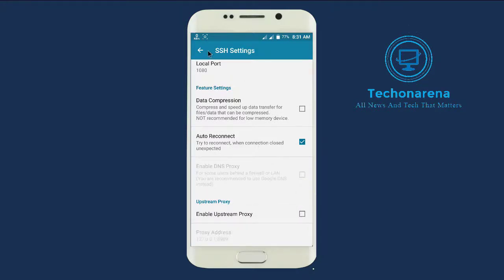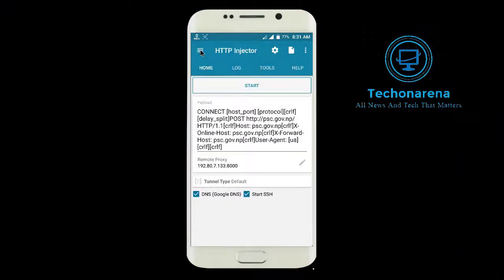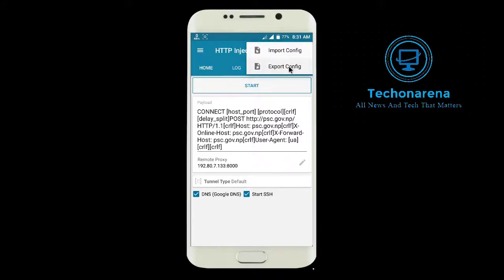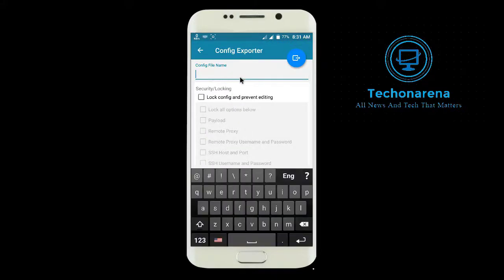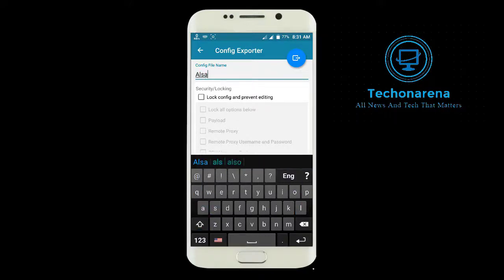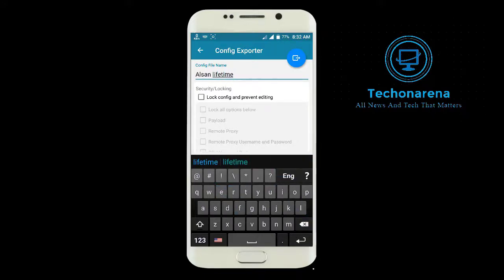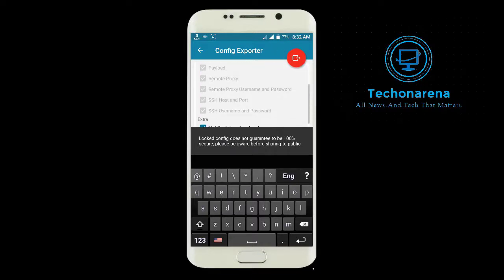Now it's time to export your config file. You can type any name you want, and then change the security locking if you want to lock everything to prevent editing — that's very easy to do.